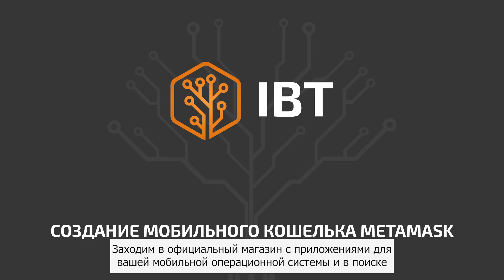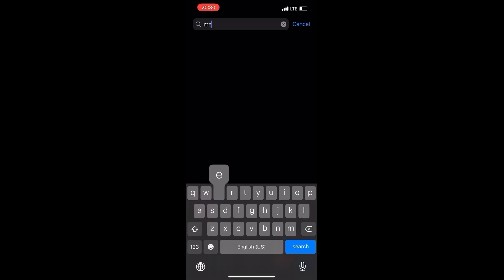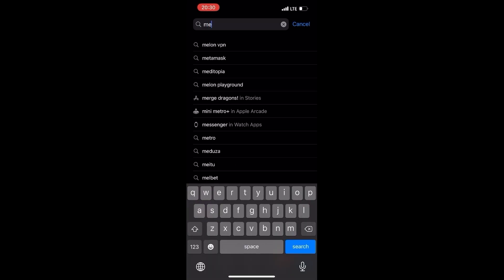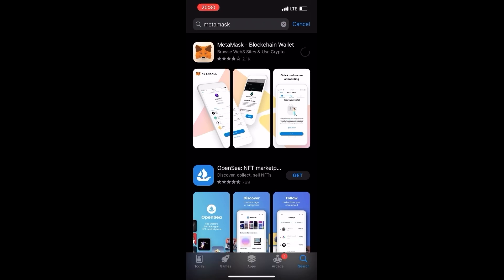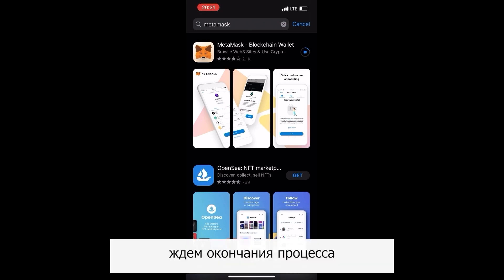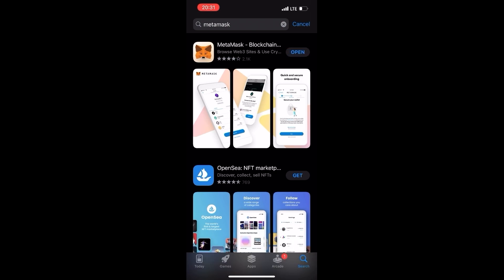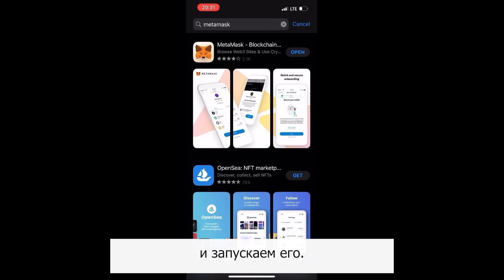Go to the official store with apps for your mobile operating system and find MetaMask. Click the download and install button, wait for the download process to end and launch the app.